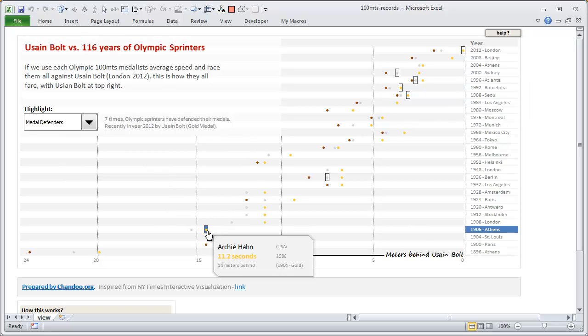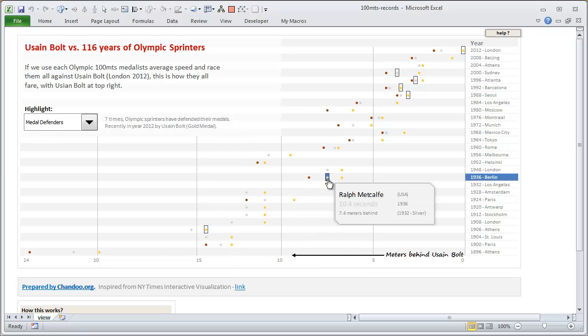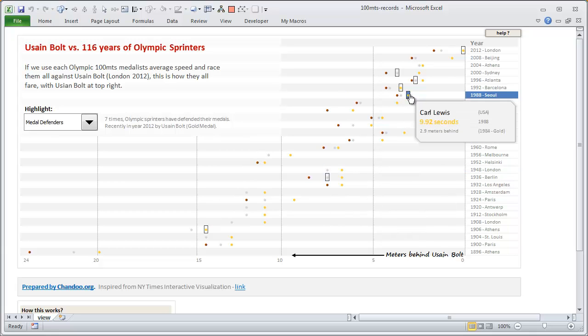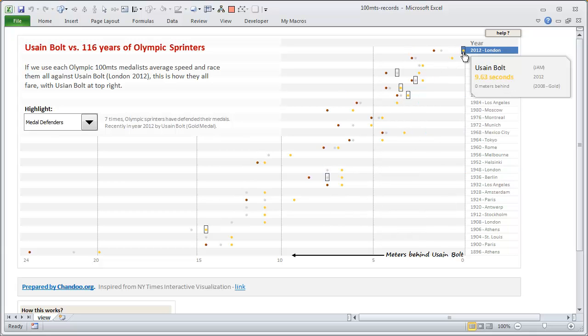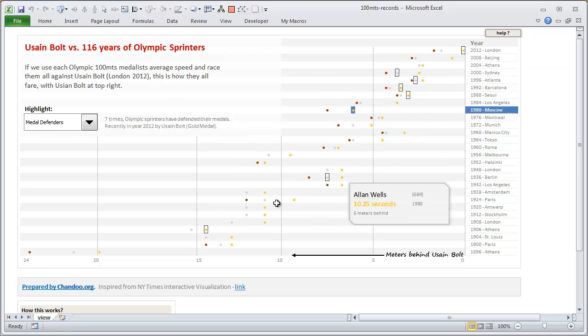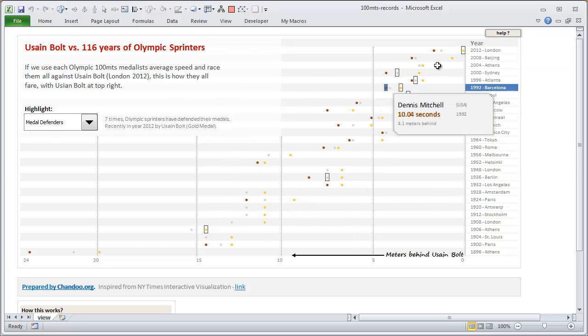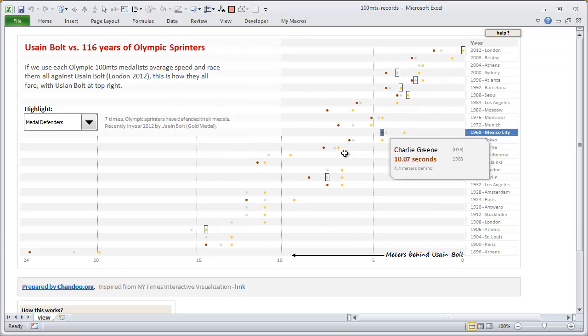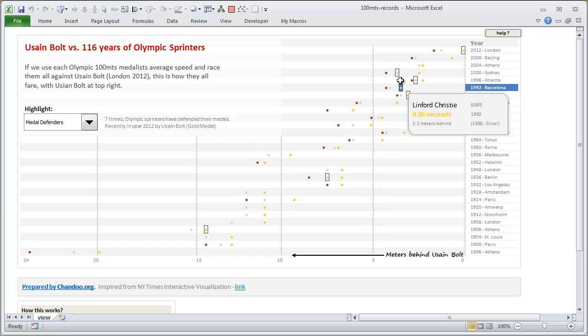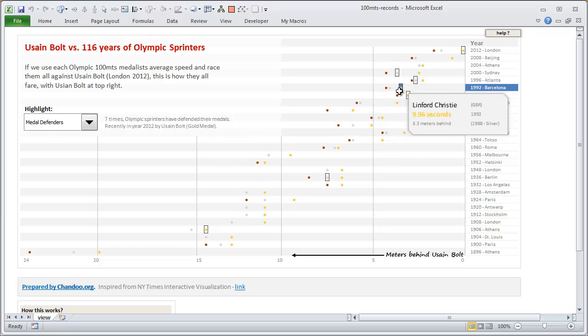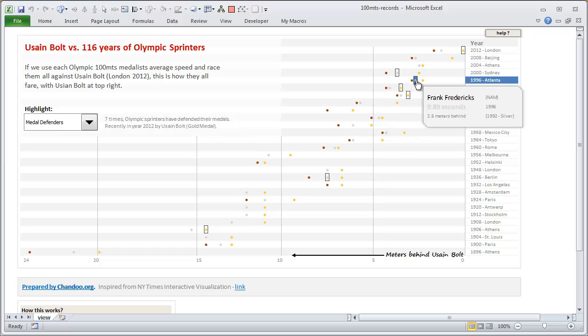The first time medal defend happened was for Archie Hahn, who won a medal in 1906 as well as 1904 gold. And then there was a gentleman Ralph Metcalfe who finished in 10.4 seconds and he retained his silver medal. Likewise, most recently, Usain Bolt himself who finished both 2008 and 2012 Olympics with a gold medal. So that is a small interactive chart. It looks very simple, but there is a lot of work behind this and it took me quite some time to figure out all the minor details so that we can get the desired effect without making it look sluggish.